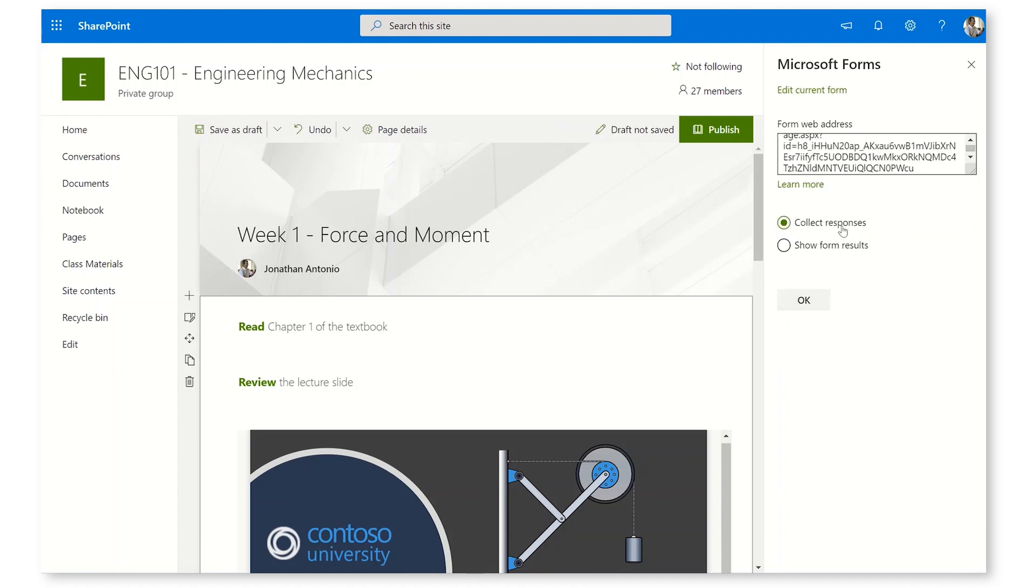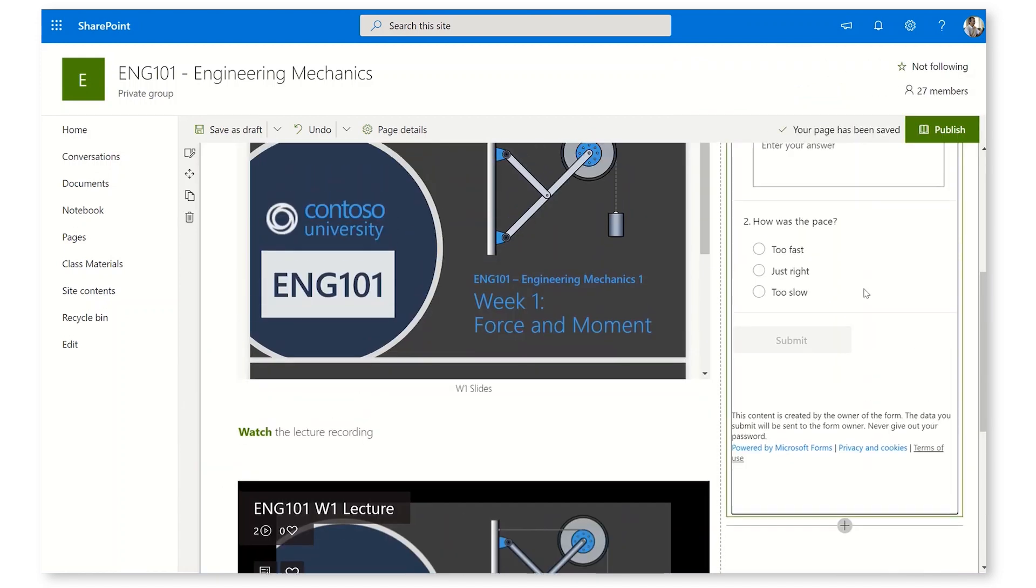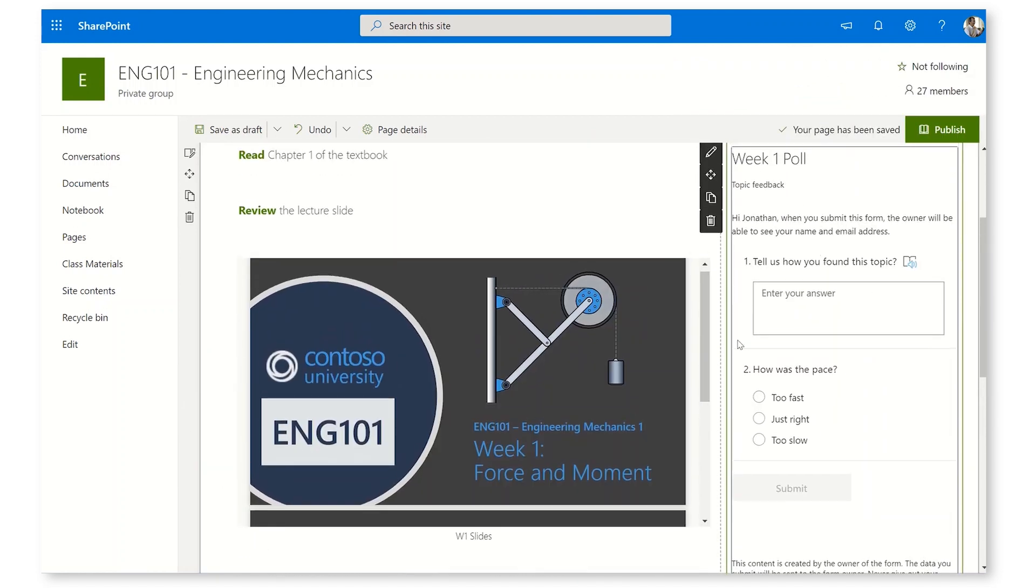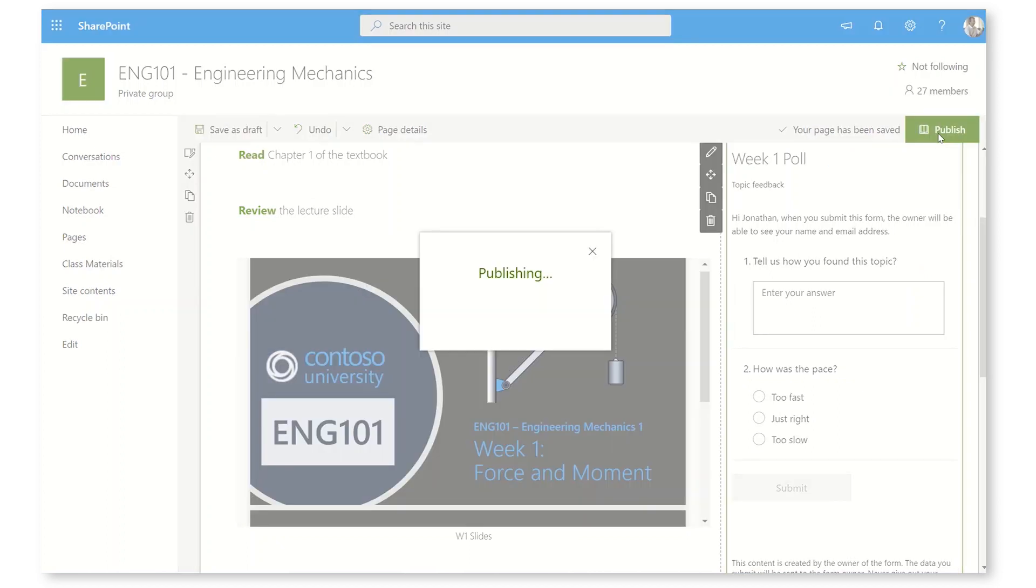Let's have a look. Collect responses. OK. Now I actually have a form here that's being rendered. Let's publish our page. I think we're ready to go.